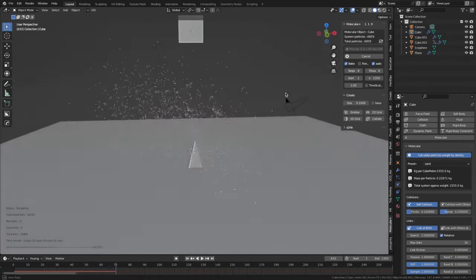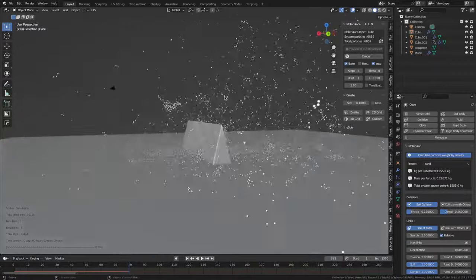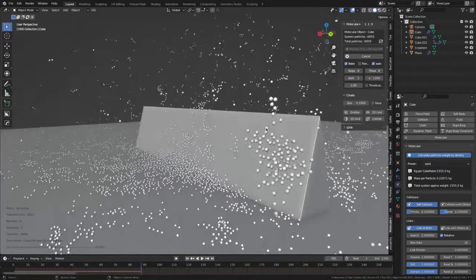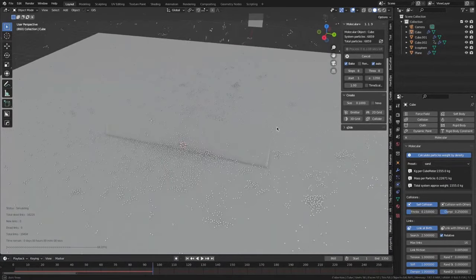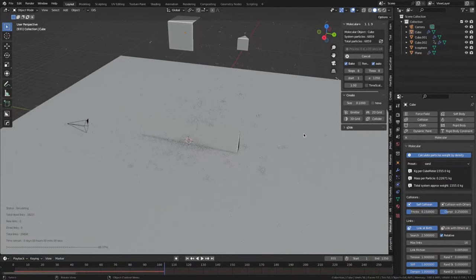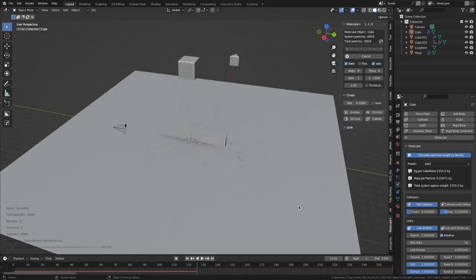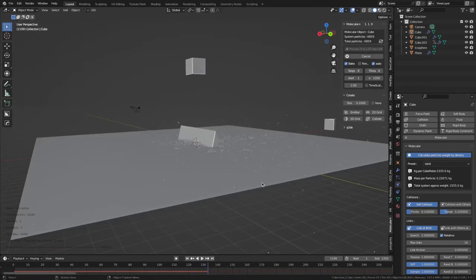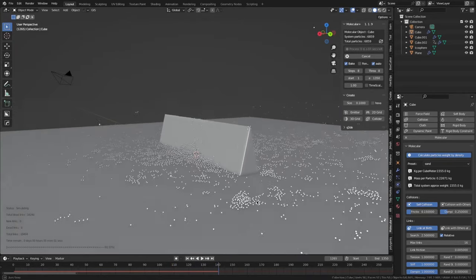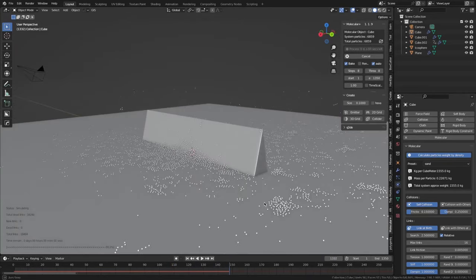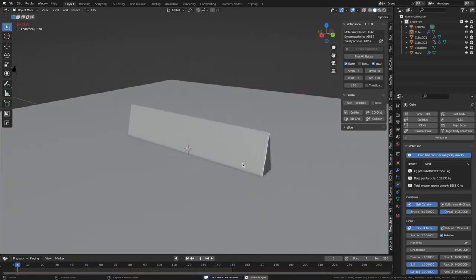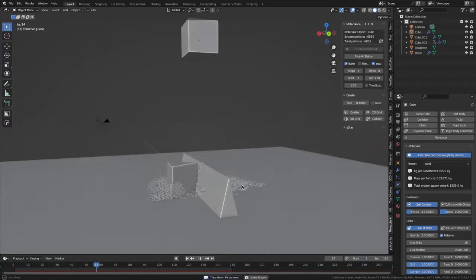Molecular Plus can be a complex tool as it involves a lot of advanced physics and mathematics. However, it can be a very useful tool for those interested in studying molecular systems or creating realistic simulations of molecules.